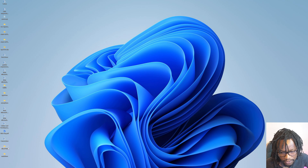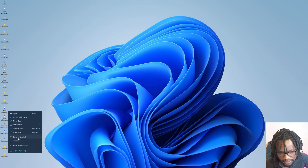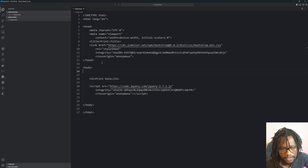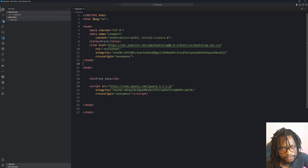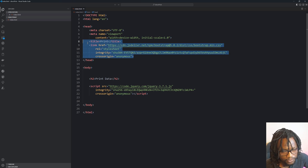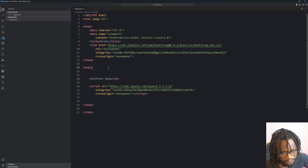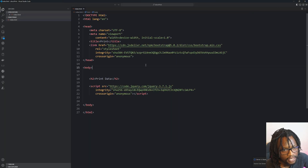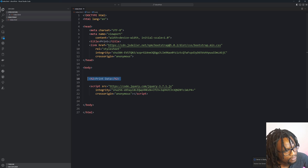I've created a folder on my desktop called 'direct print' and I'm going to open that in VS Code. As you can see, this HTML document I've created here is very short — I've just included the Bootstrap CSS and jQuery. I'm going to open that in Live Server, and as you can see, I have the document already running on my browser. This is the document we'll be testing.